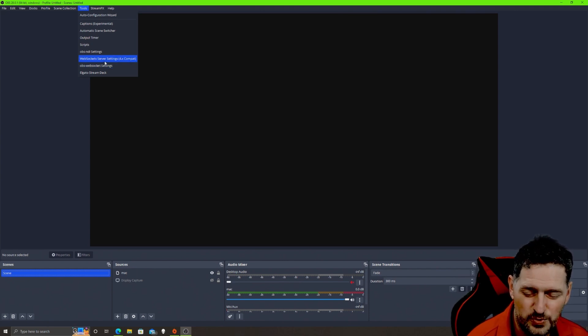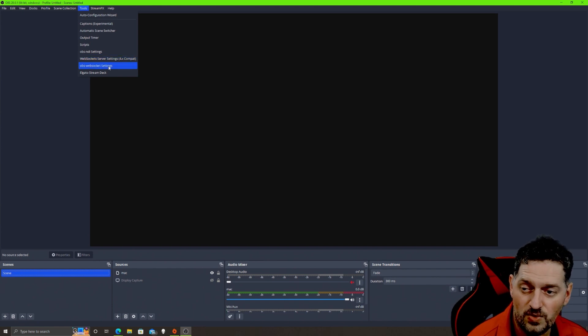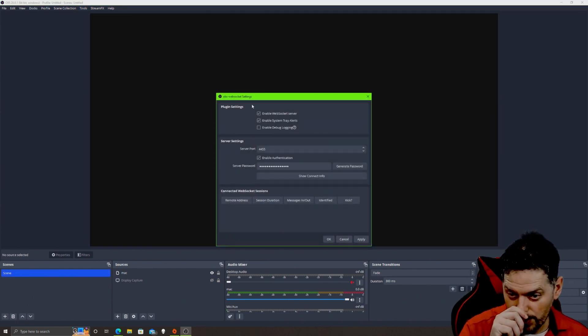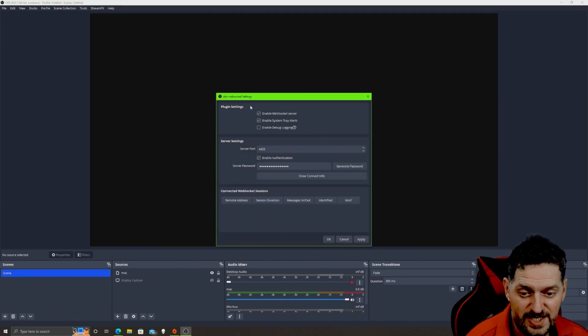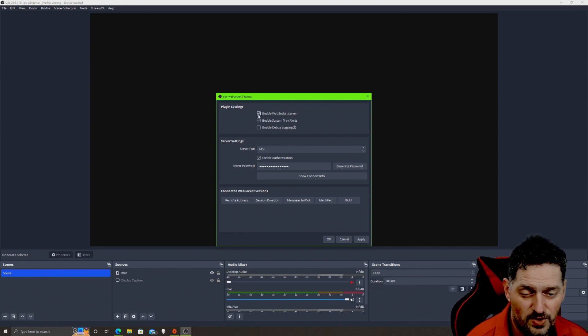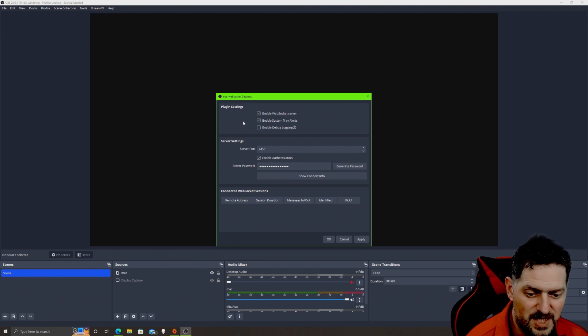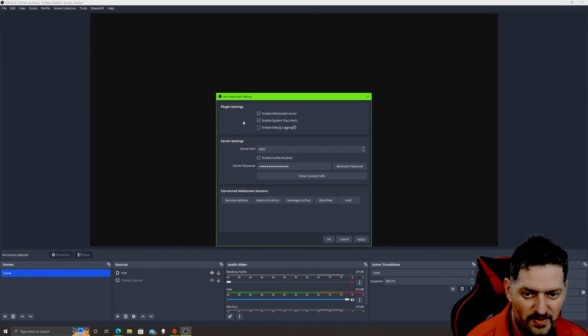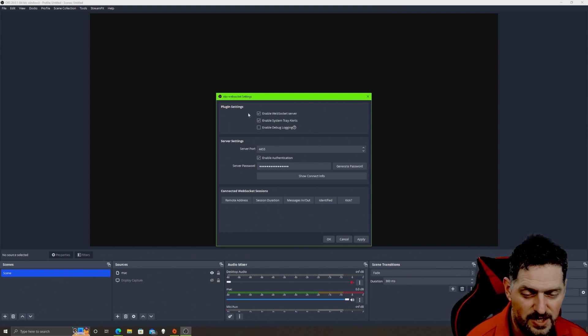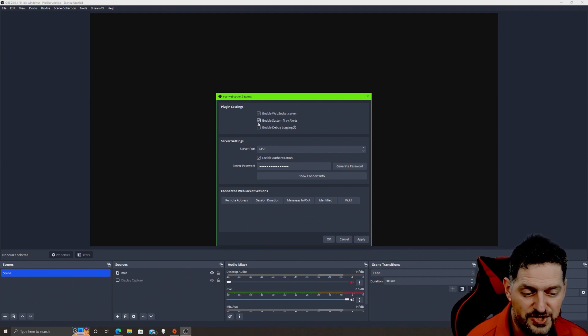There's really no difference, it's just how it's implemented on the back. For OBS websockets, the one that's built in, if you click it you'll notice that you've got some options here. The plugin settings: you have enable websocket server, enable system tray alerts, and enable debug logging. For this piece of OBS to work you need to have enable websocket server checked. If you don't have it checked, it's not going to communicate anything in the background. Then I have checked enable system tray alerts so if something is connected to the websocket it'll alert me and let me know.